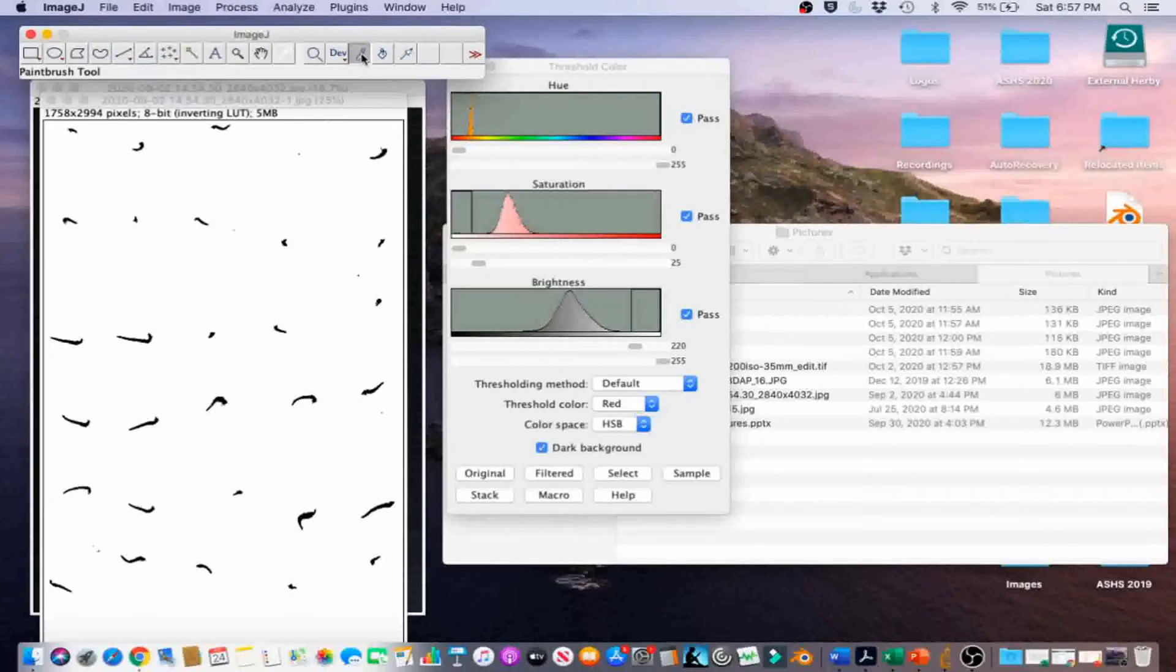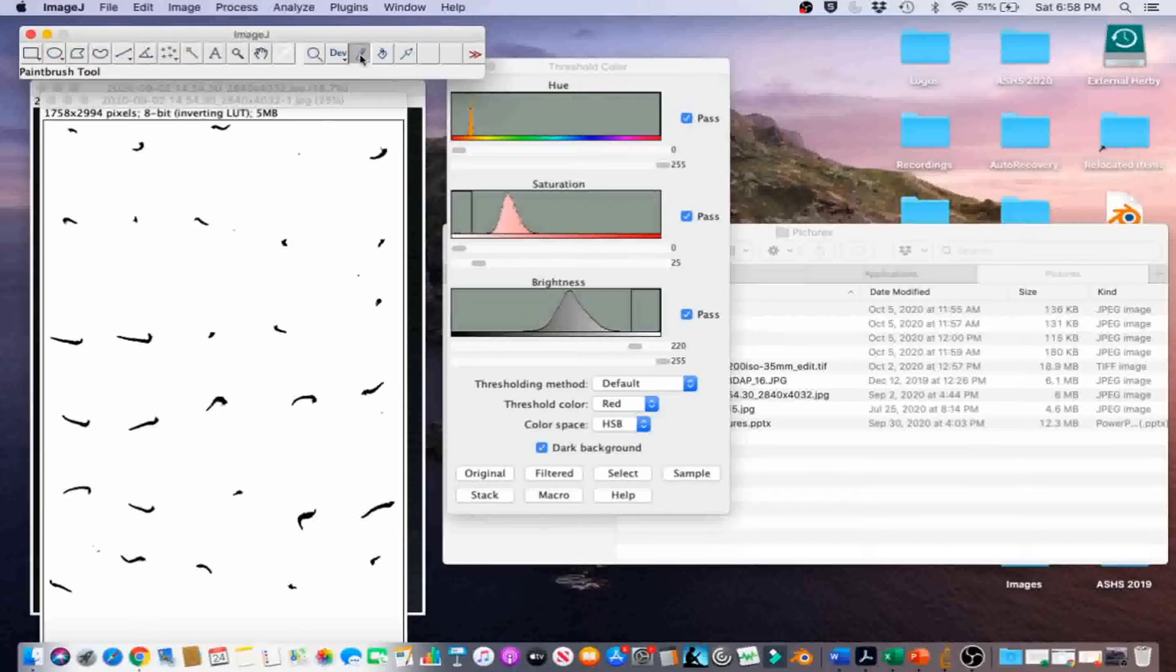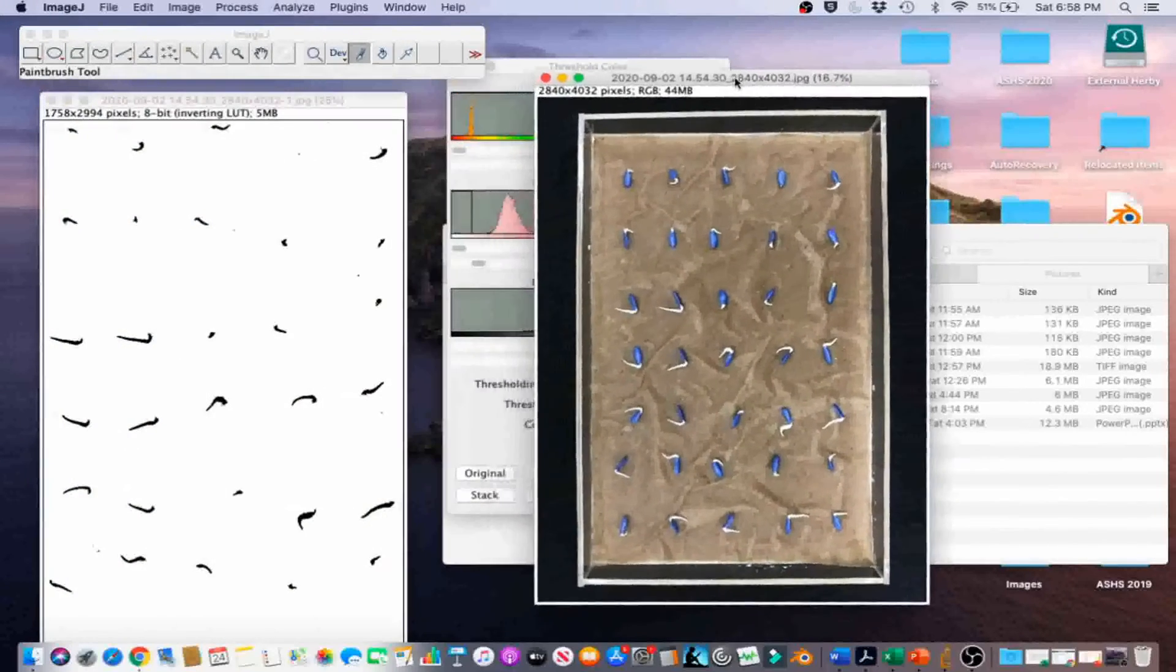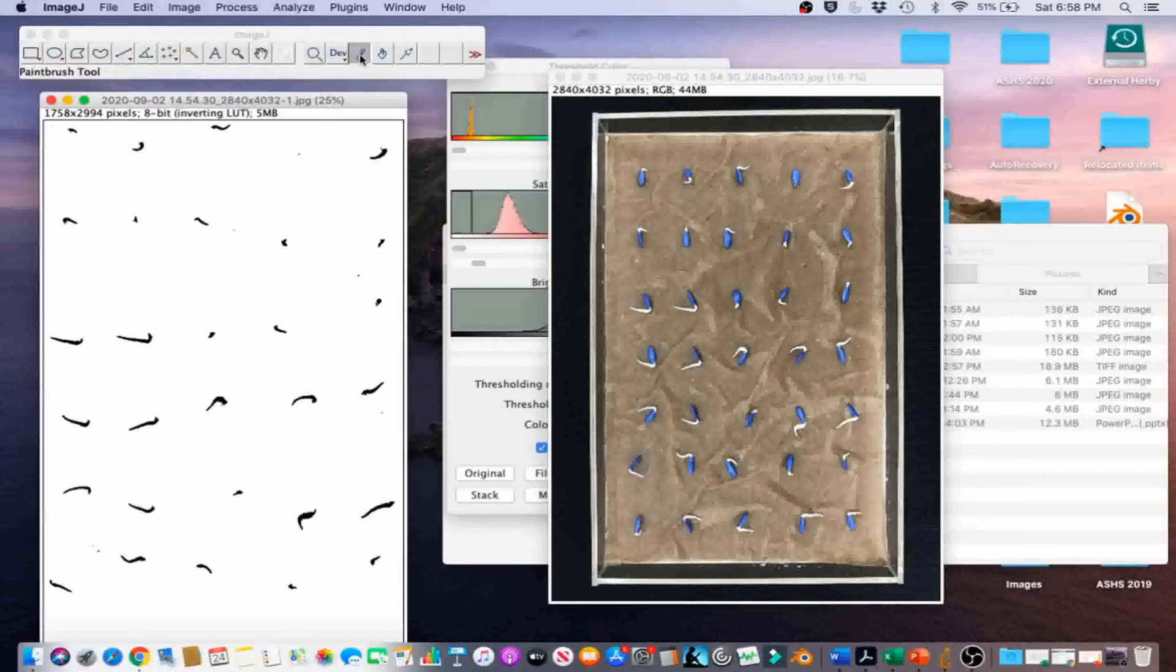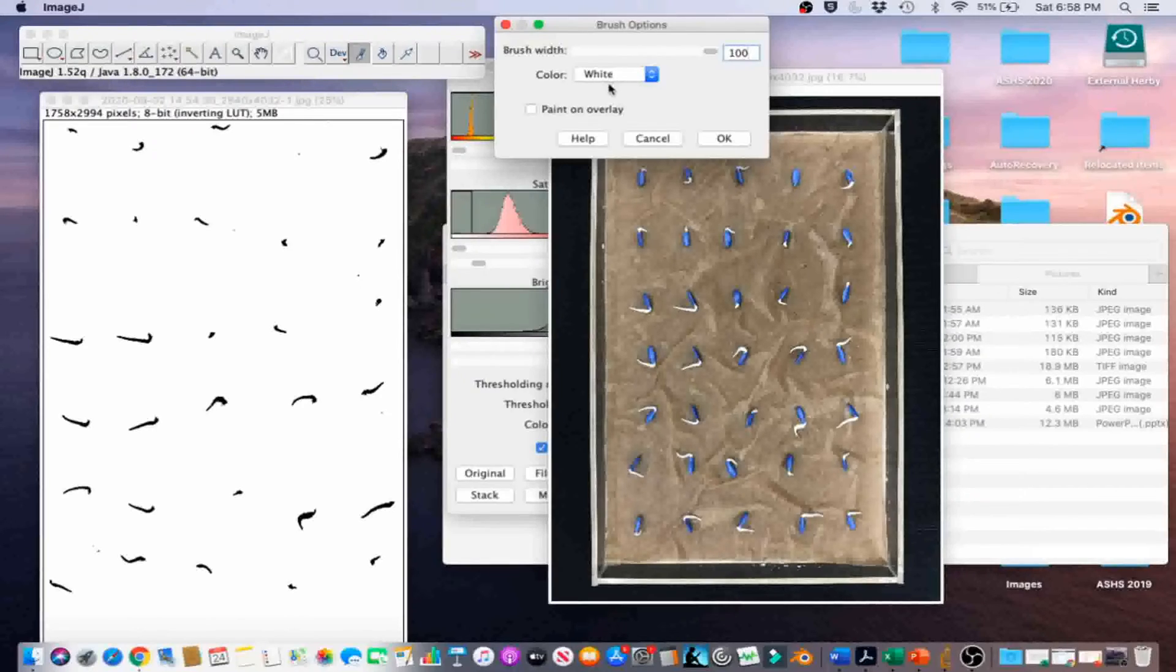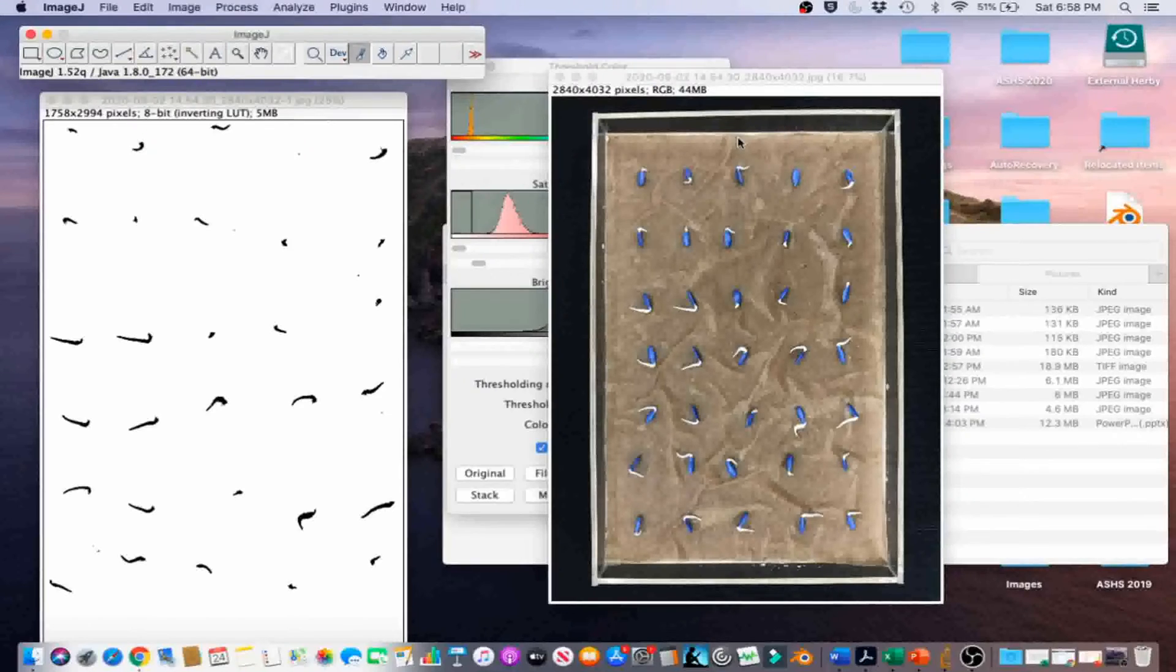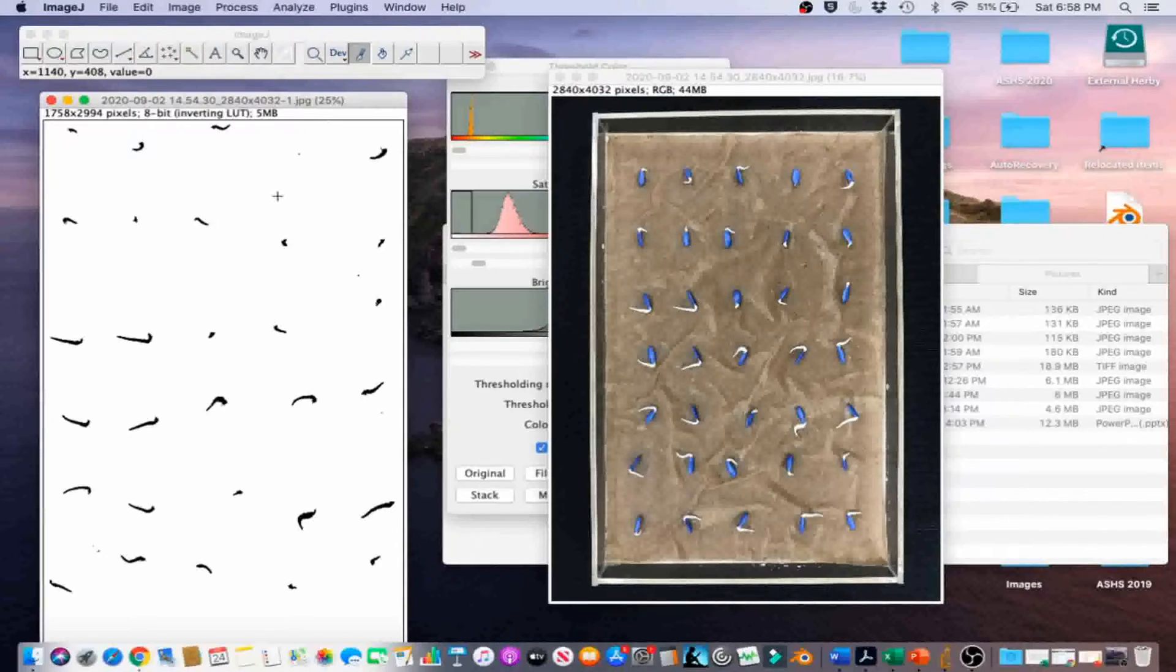Use the Paintbrush tool to remove large clusters of pixels that are not seedling radicals. This step is easiest when comparing the binary image to the original. Go ahead and open that up again. Go ahead and double-click the Paintbrush tool. Fill in 100 brush width, white for the color, and make sure the Paint on Overlay box is unchecked. Then click on OK. Go ahead and erase the pixel clusters that are not emerged radicals.